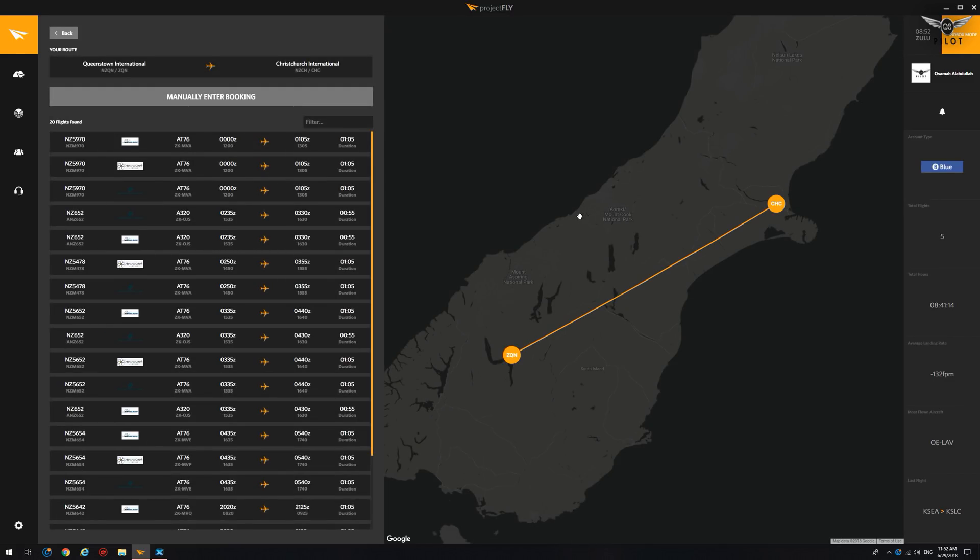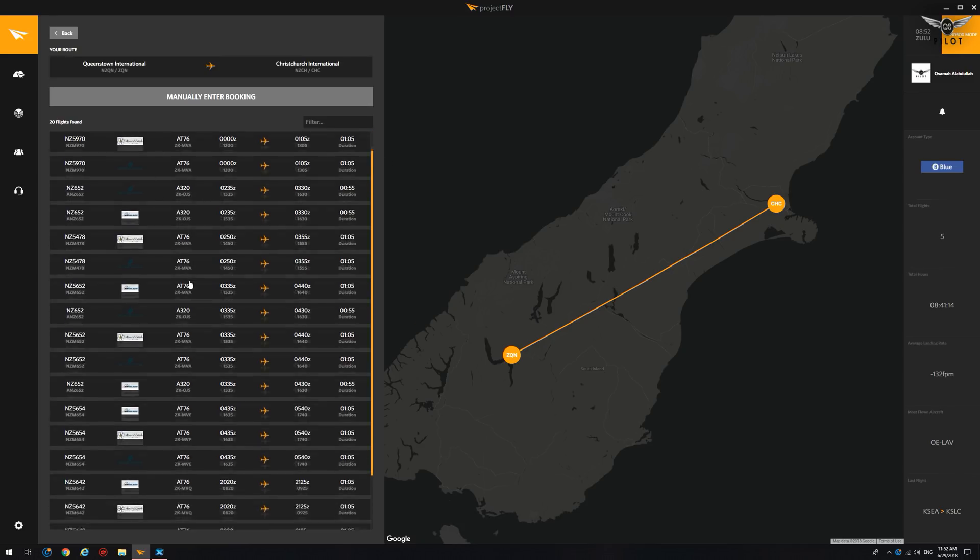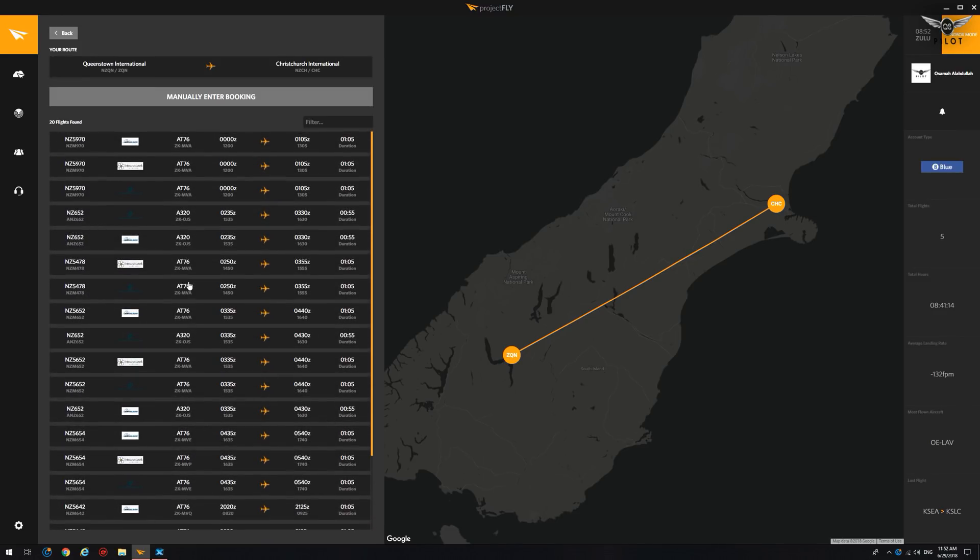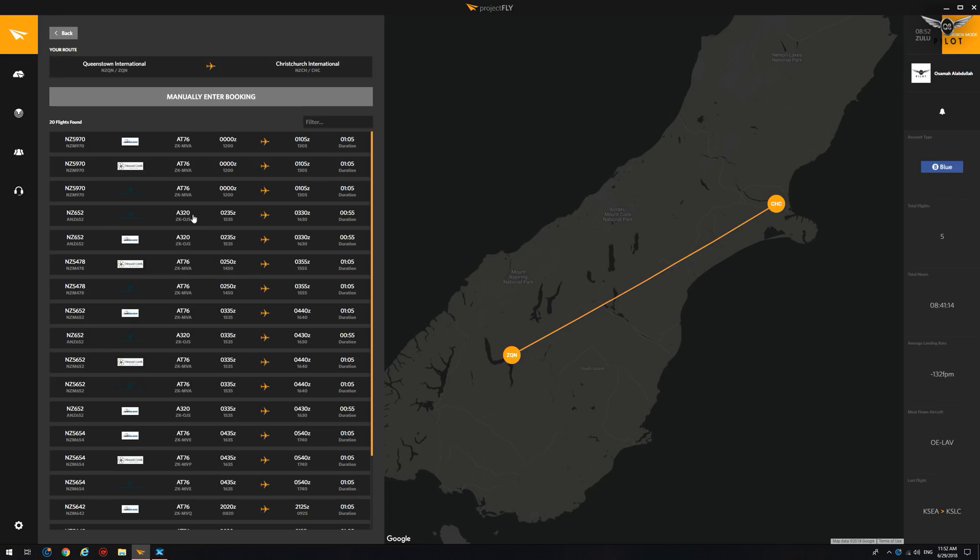The brilliant thing about Project Fly is that it gives you available flights that actually fly this route. Now, we don't have a 737. This is Air New Zealand. So NZ5970 flies from Queenstown, but it's an AT76. There are a lot of A320s. We're going to go ahead and select this A320 here, for example.